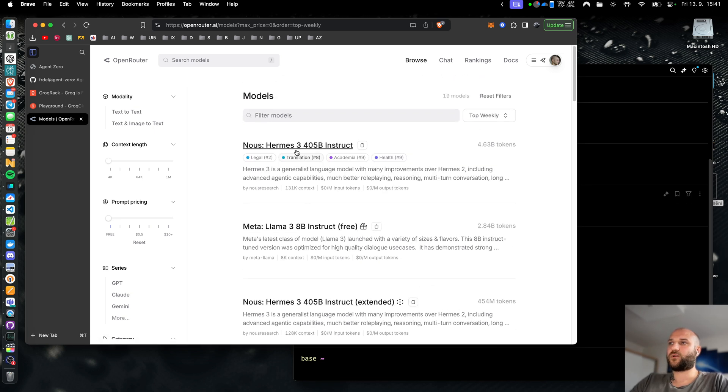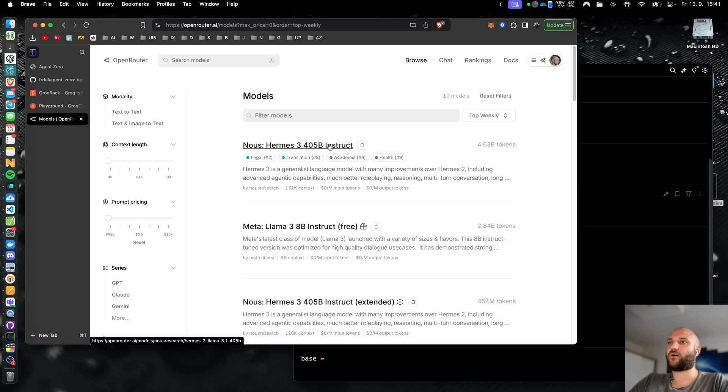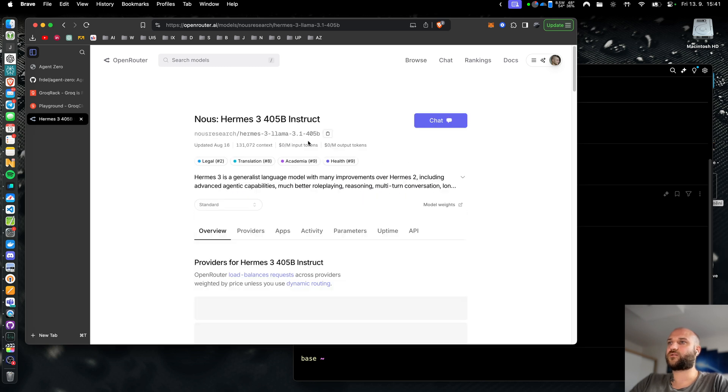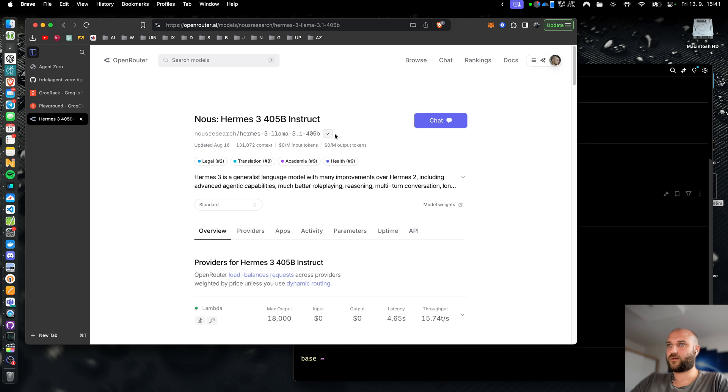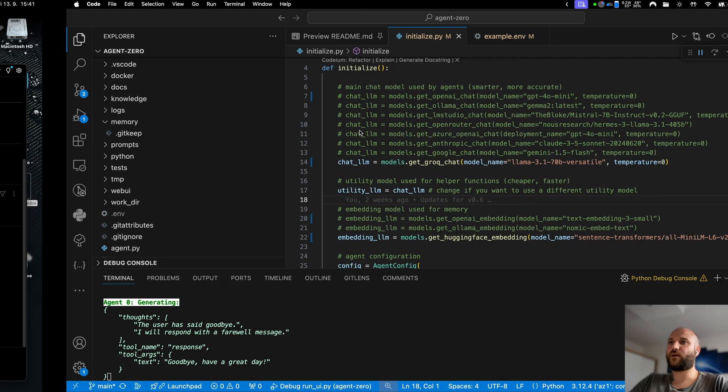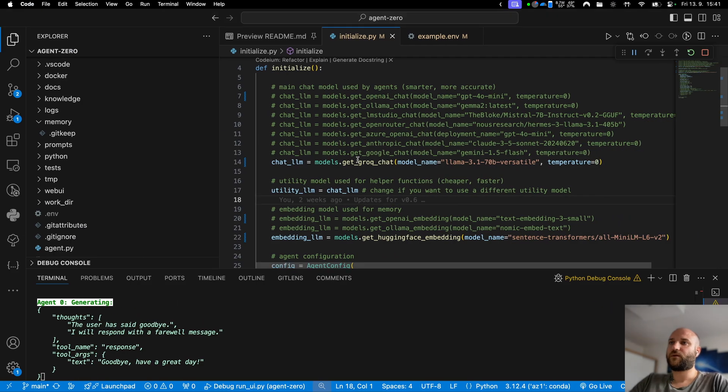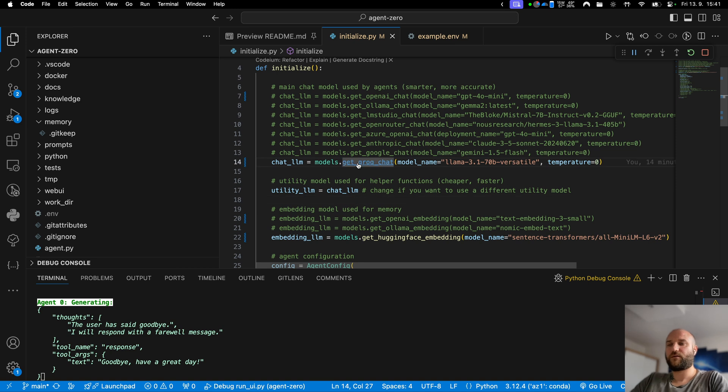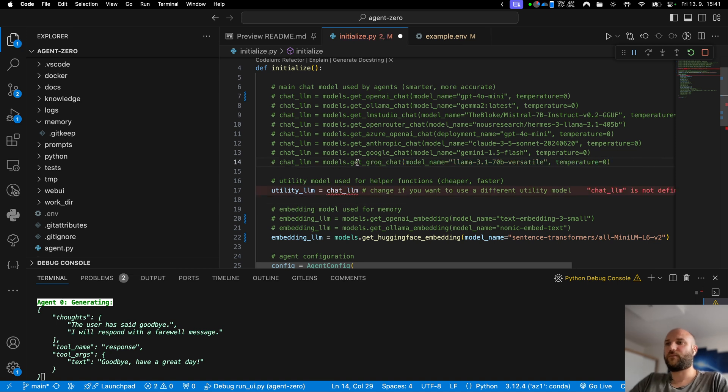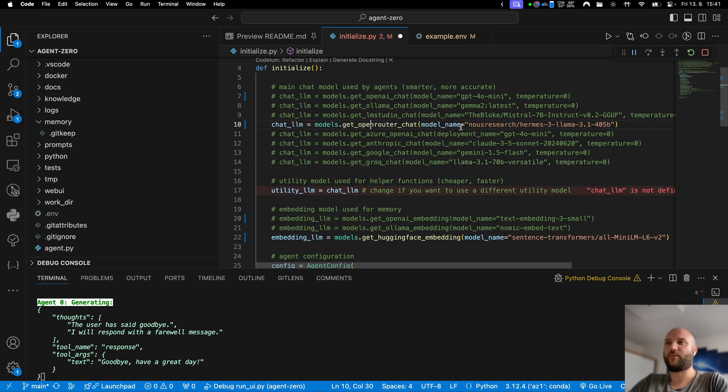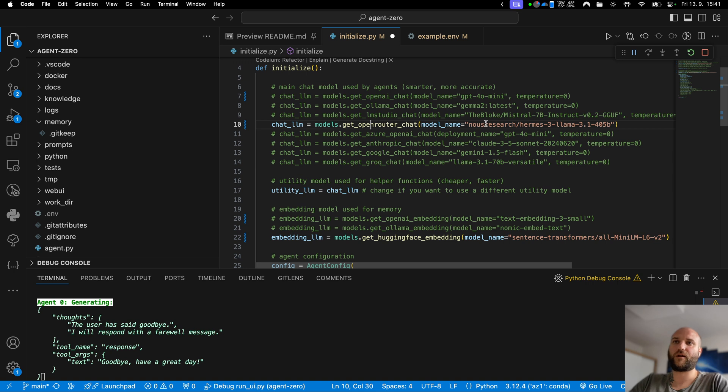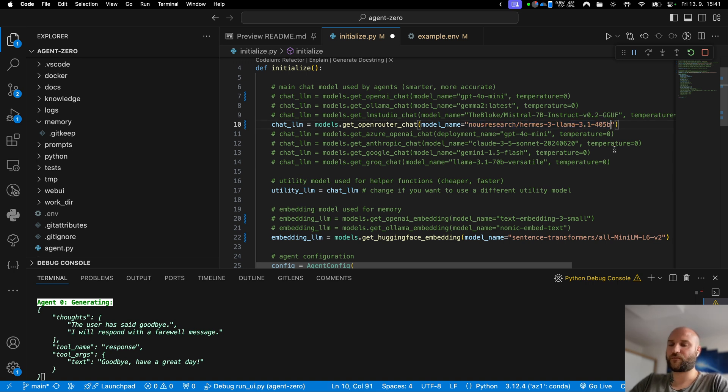So let's try this 405 billion parameter model. Obviously this will be much slower than llama 3 70b on grog but let's see how this will perform. Let's copy the model name. Comment this line out and uncomment the get openrouter chat line. I think I already have the model name here. Let's restart the agent.